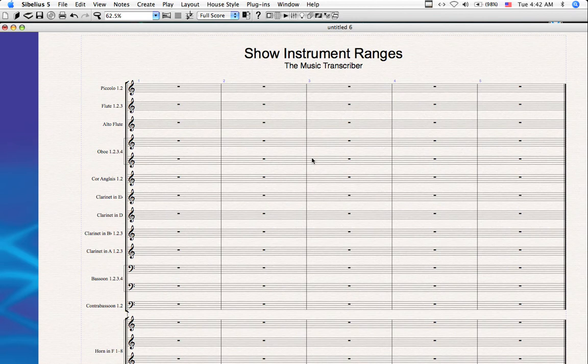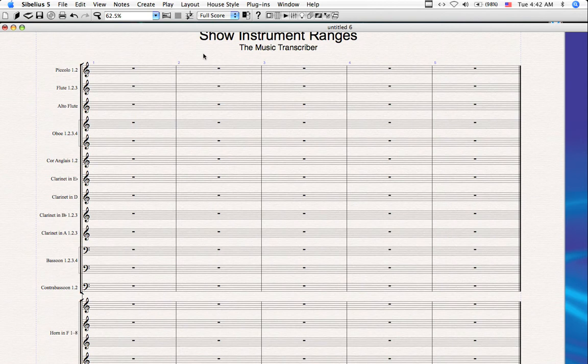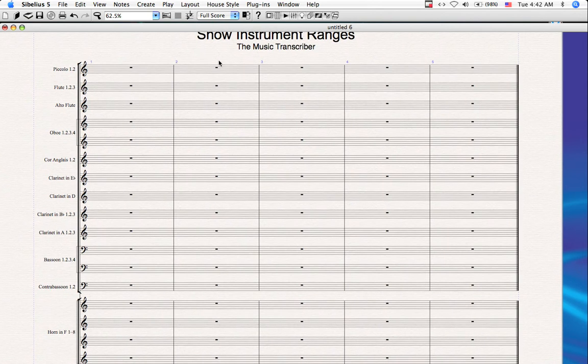So she requested an inclusive plugin that would list the instrument ranges both professional and amateur within Sibelius. So I wrote this plugin for her, and it does exactly that. So let's start off first by showing the instrument ranges for all of the instruments within a score.